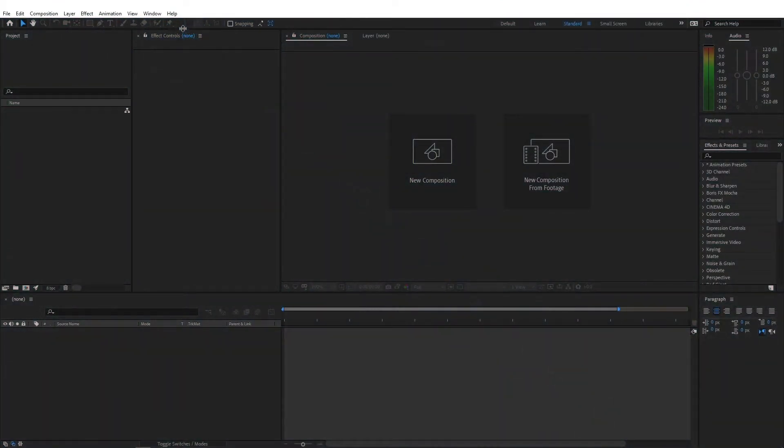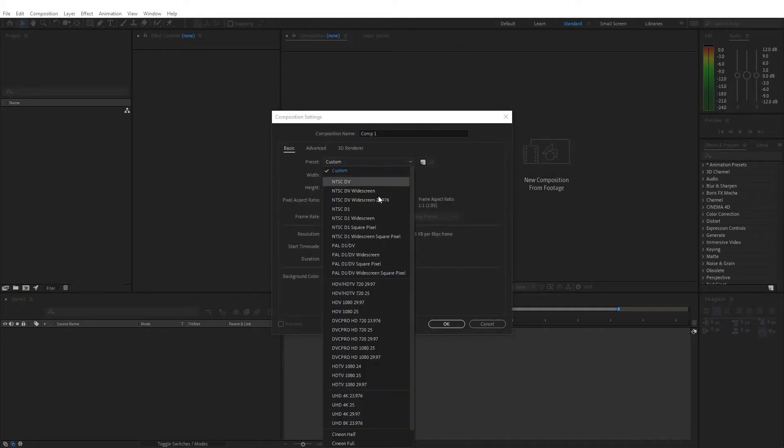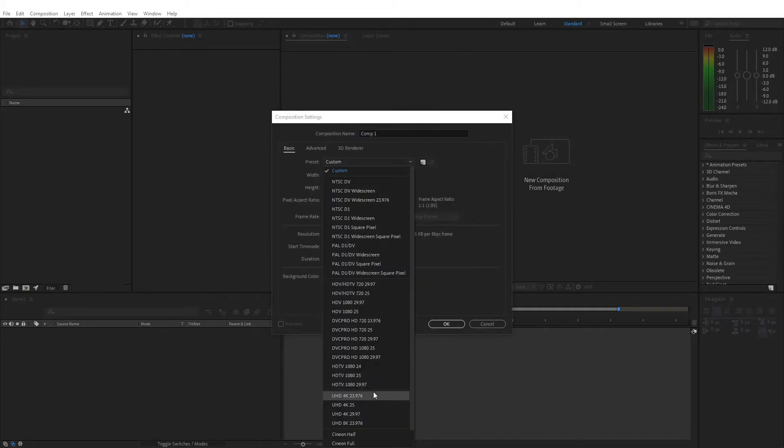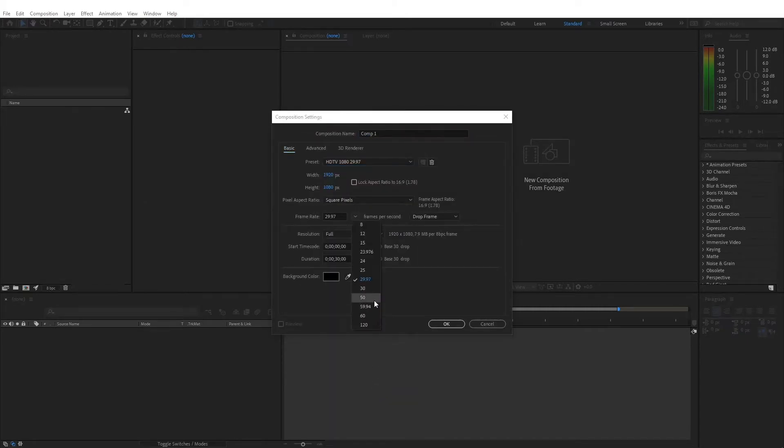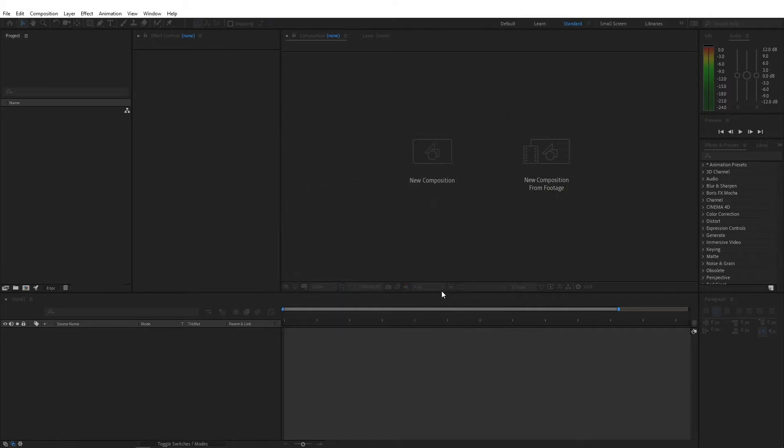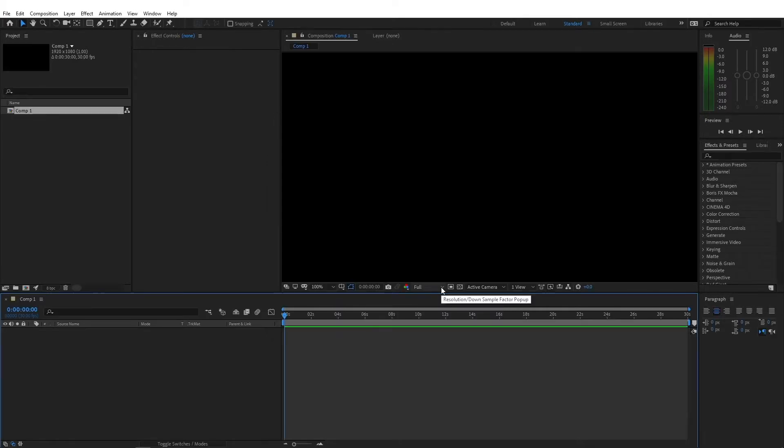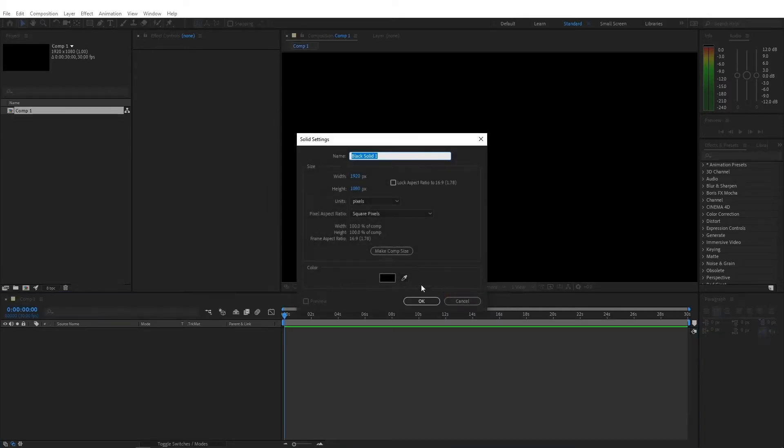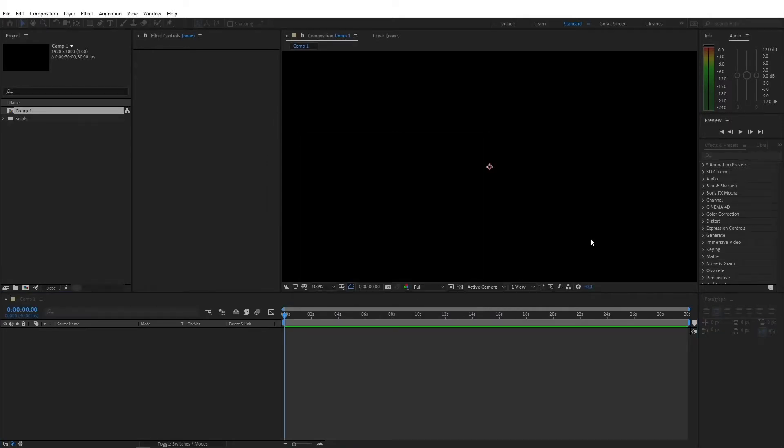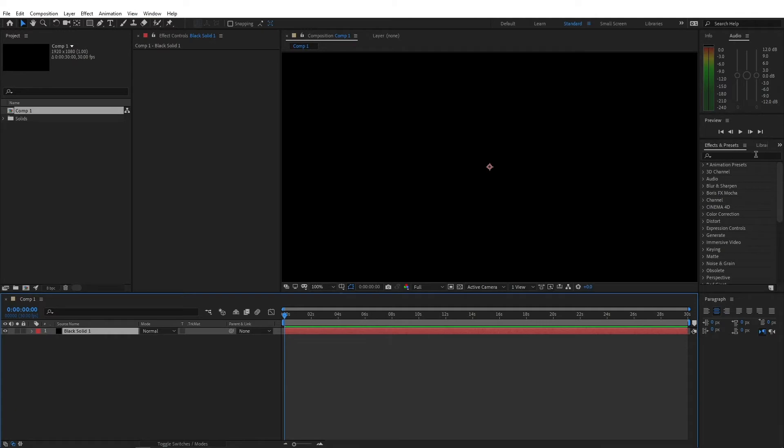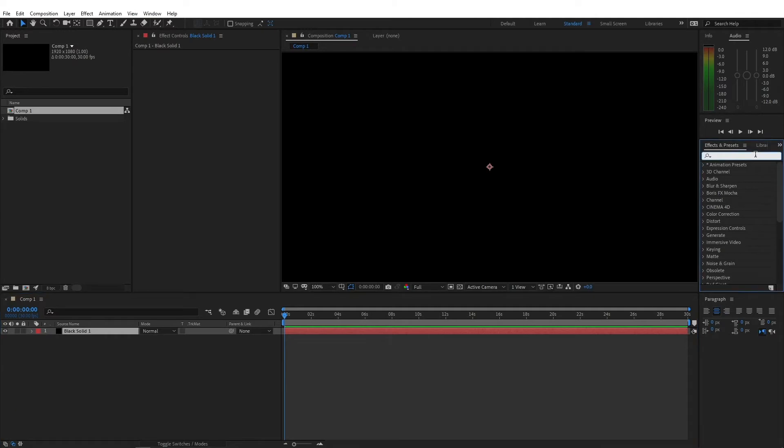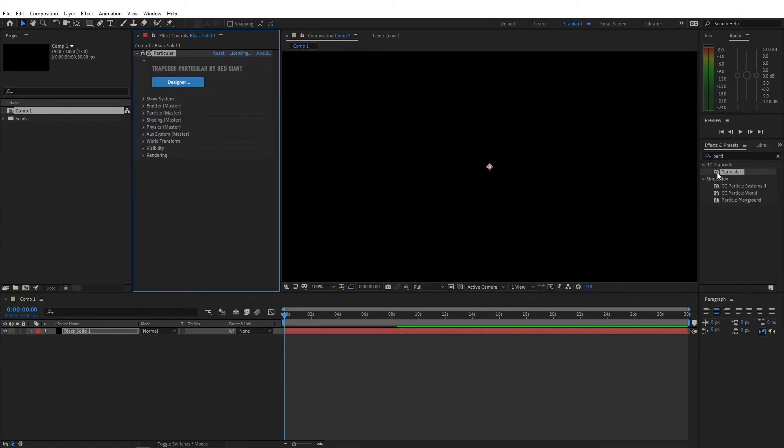Alright, so open up After Effects and let's create a new composition by pressing Ctrl or Command N on the keyboard and let's change this to Full HD 1920x1080 at 30fps, press OK. Now let's create a new solid and press OK. I'm gonna search for the Particular effect. If you double click the effect while the layer is selected, it'll get applied automatically to the layer.